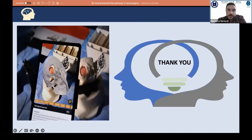Thank you very much. I hope you enjoyed my pathway in neurosurgery from Iraq, and I'm ready to answer any questions.